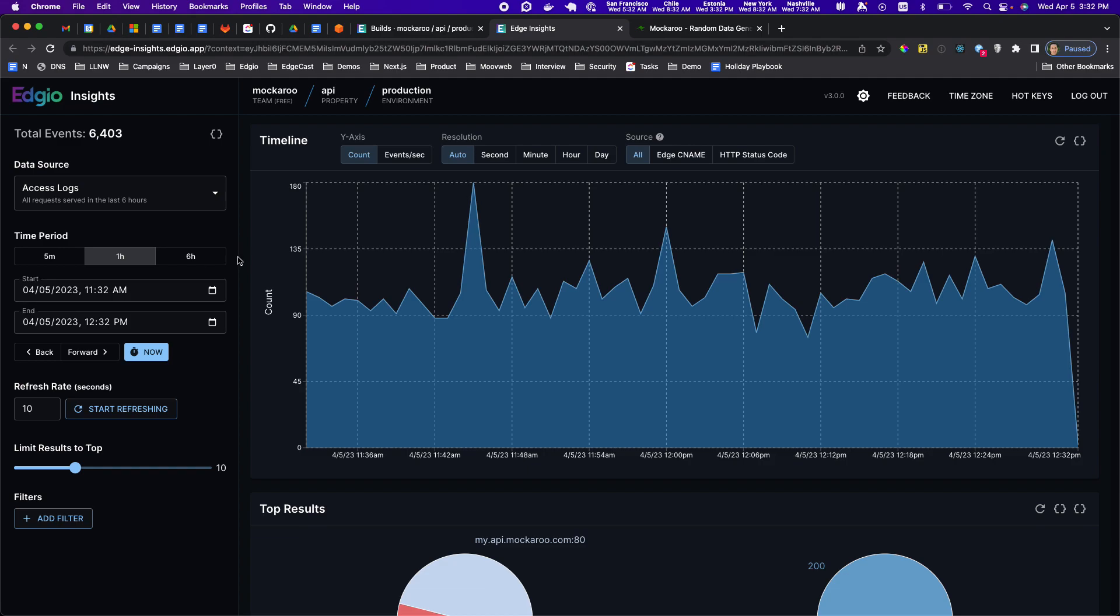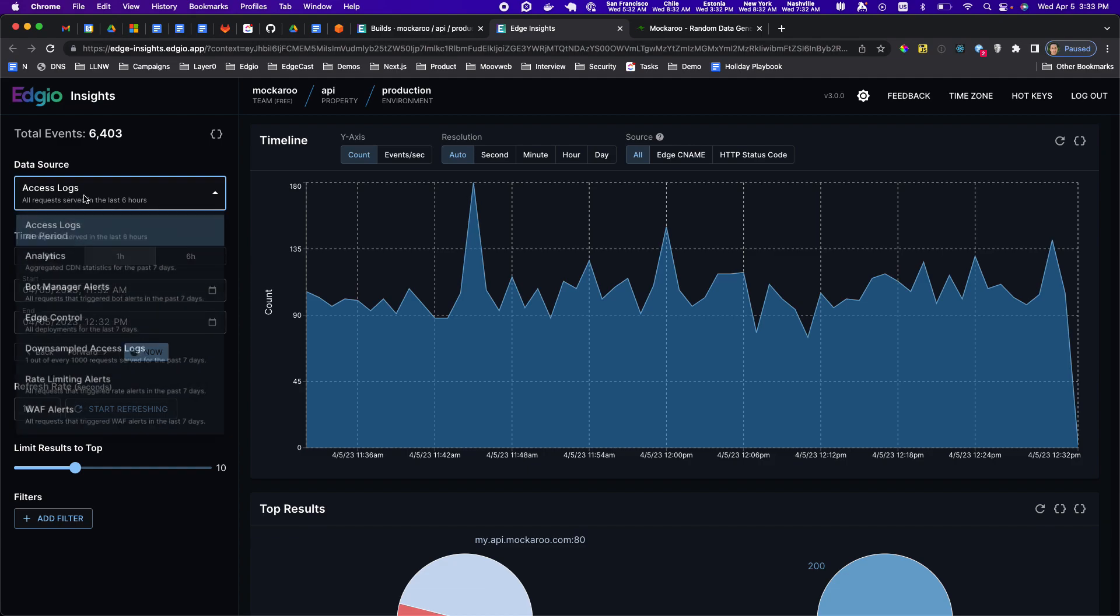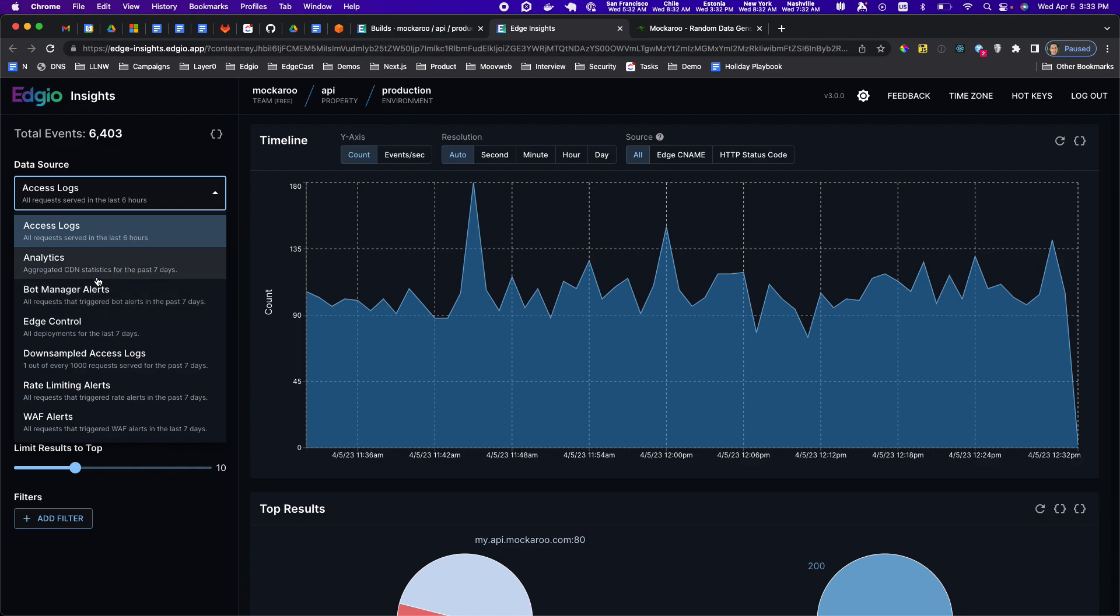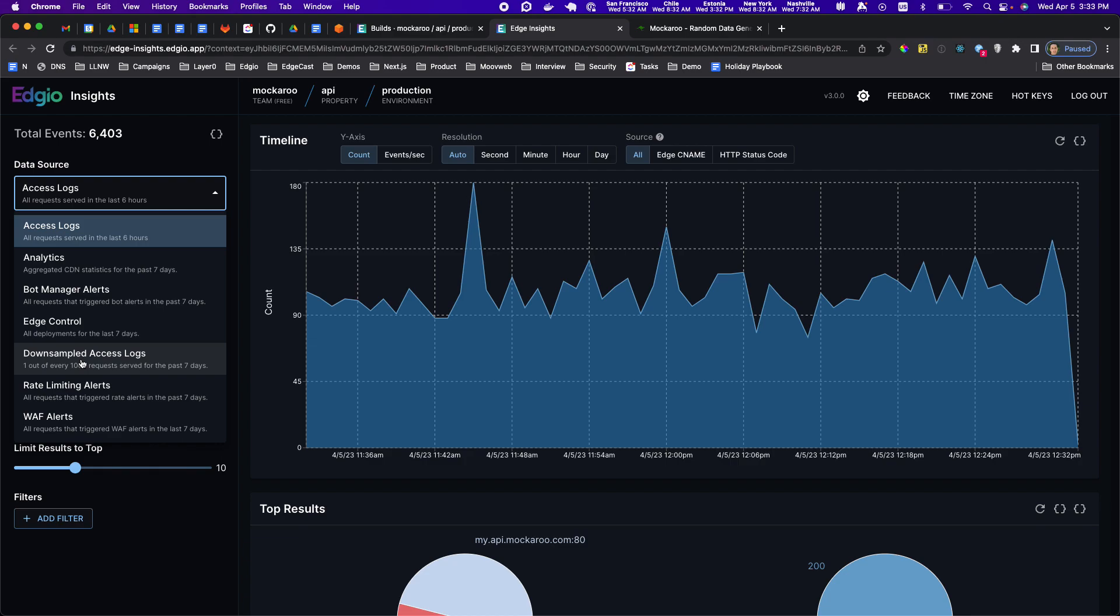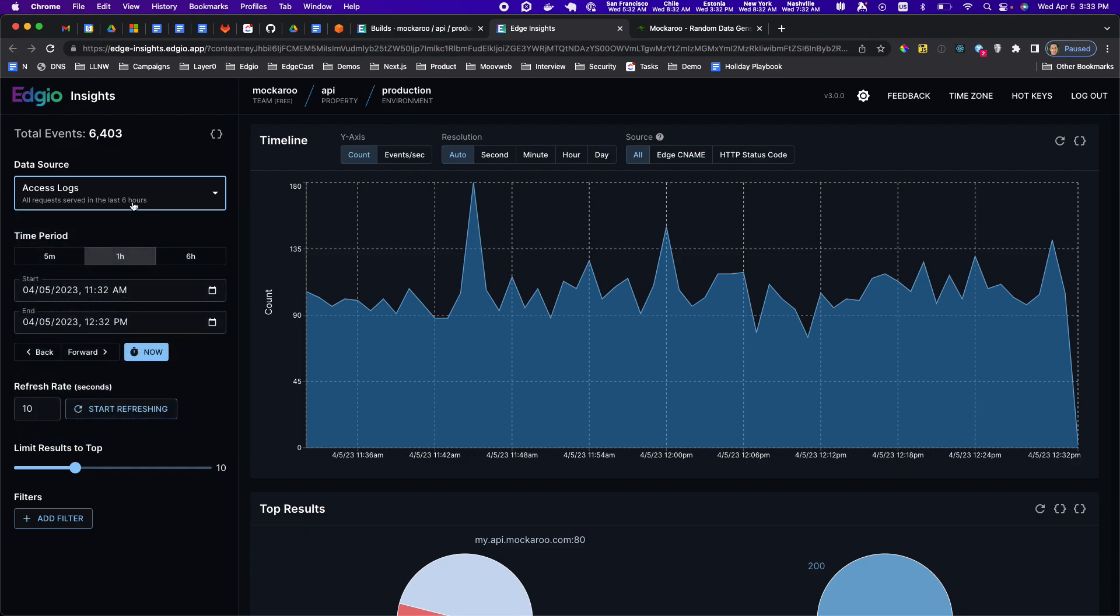This is the access logs view. There's a bunch of other views in here as well, things like bot manager, WAF alerts. There's a downsampled access logs that shows data for seven days. This access logs data source shows all requests but only for the last six hours.